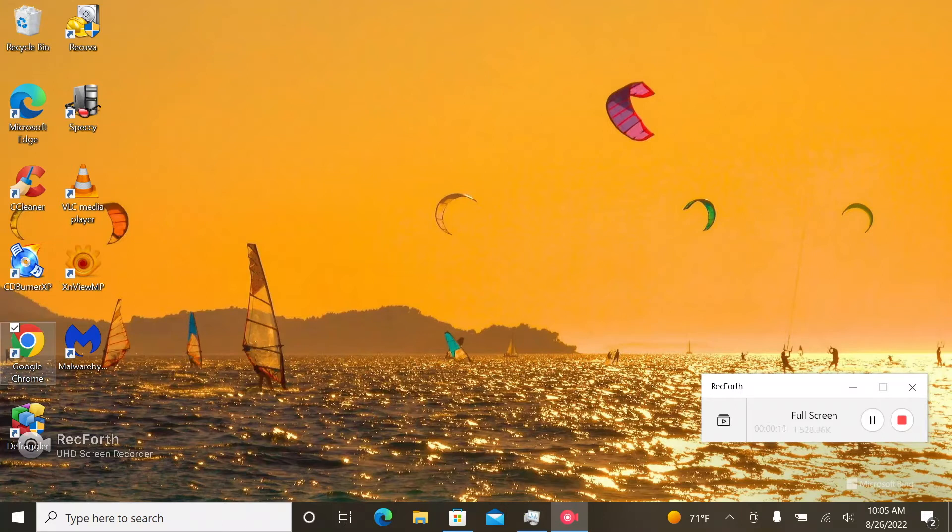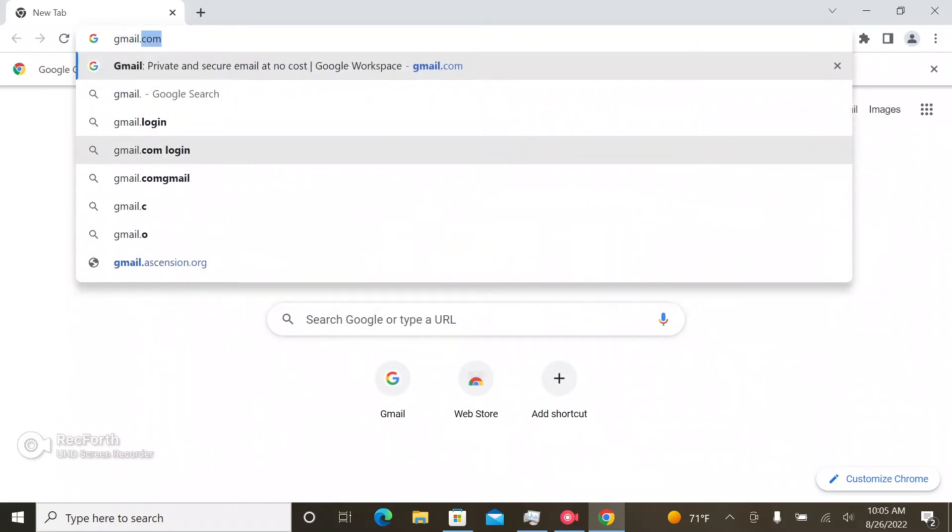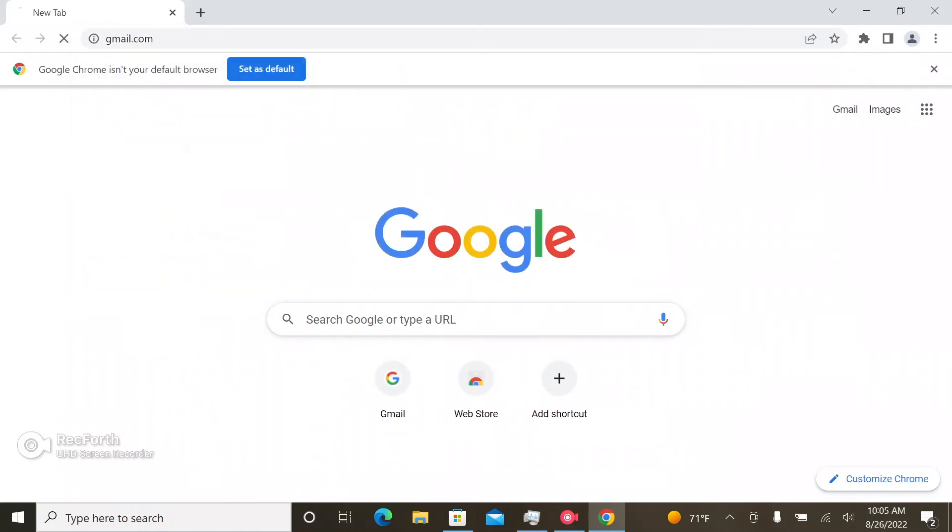So we're going to go to Google Chrome and we're going to type in the upper bar right here, gmail.com.